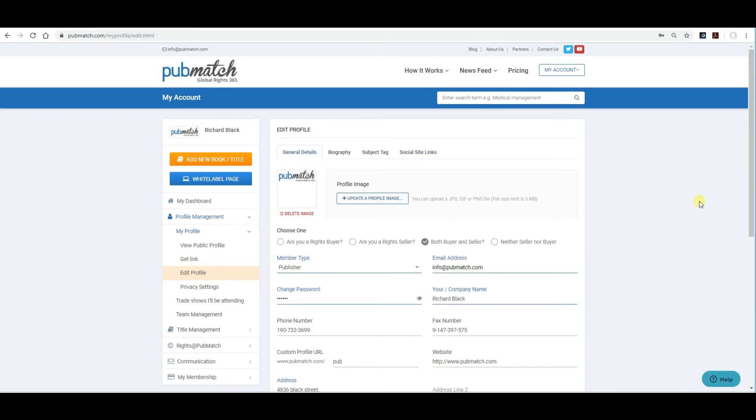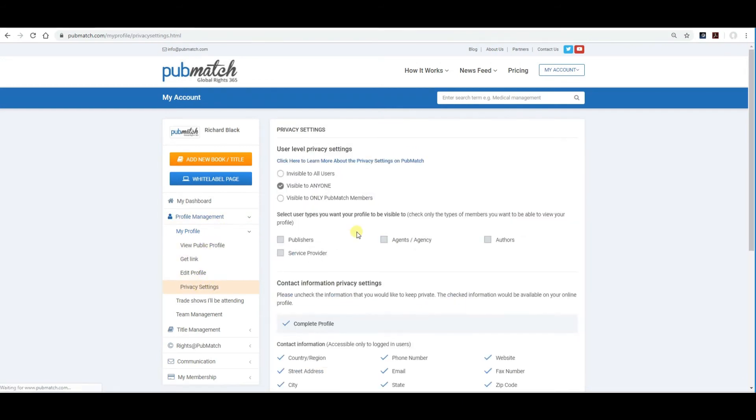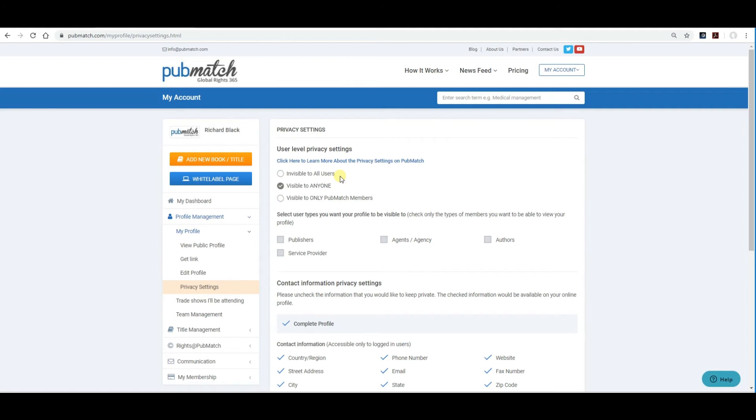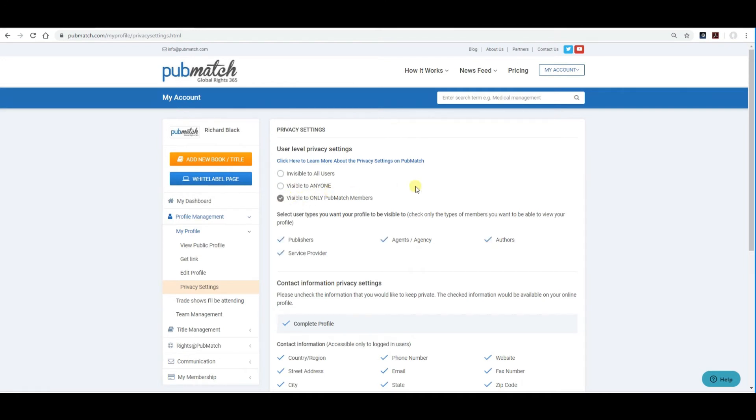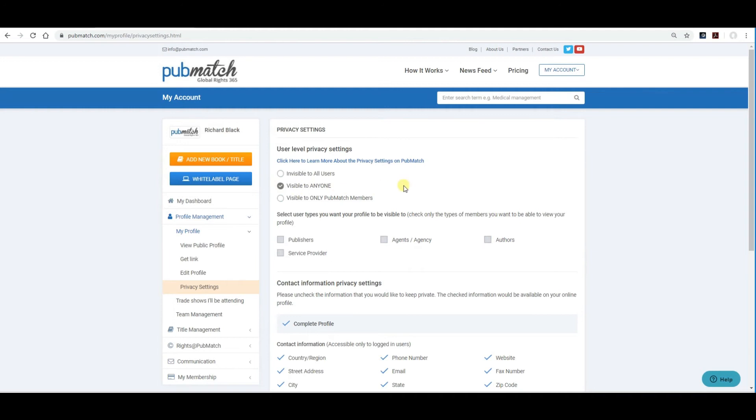We also recommend that you go into your privacy settings and set these settings to your liking. Here you'll see you have three settings. Invisible to all users, which are mainly used by agents who are using the PubMatch system to manage all of their rights, but don't really want anyone to see what they're selling or who they're selling. Visible to anyone means anybody on the internet can see all of your details, contact information and emails. Visible only to PubMatch members means only PubMatch members can see your contact information. You can also uncheck and check different groups on PubMatch that you don't want them to see. In most cases, visible to anyone is fine. Unless you start receiving a lot of spam email, you can then switch it back over to PubMatch members only.